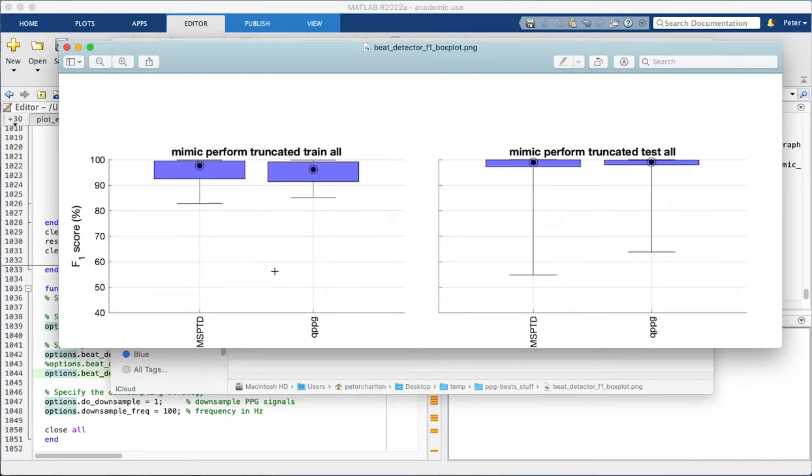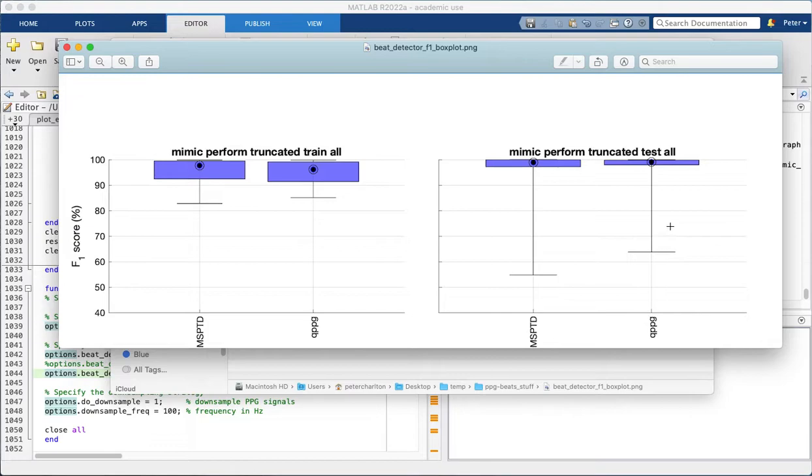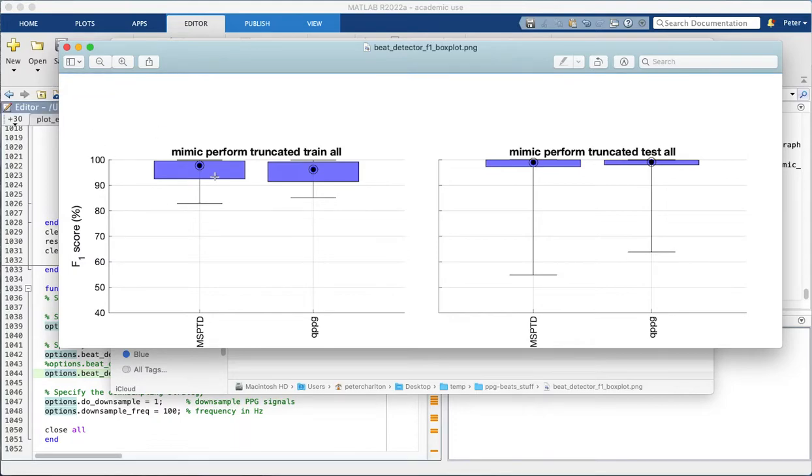So here you can see the performance of these two beat detectors, MSP2D and QPPG, on the left hand side on the training dataset and on the right hand side on the testing dataset. So these performed well on both datasets. This shows the median value given by the black circle and the interquartile range given by the box on these box plots.